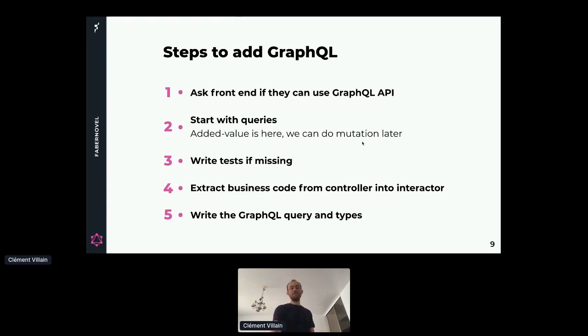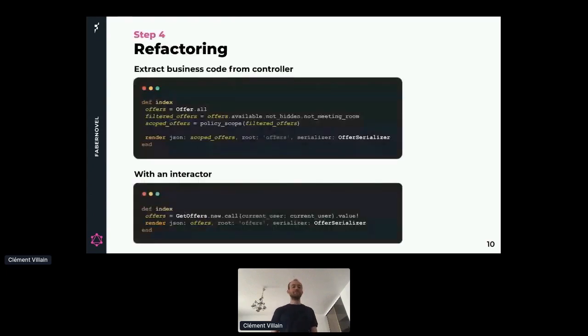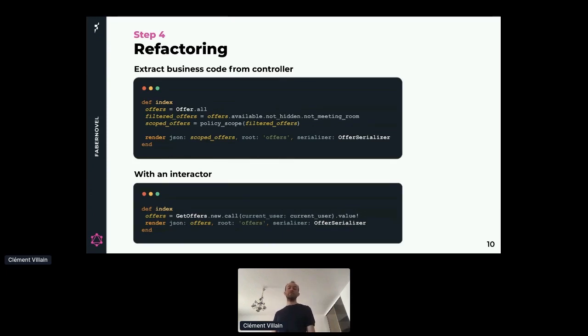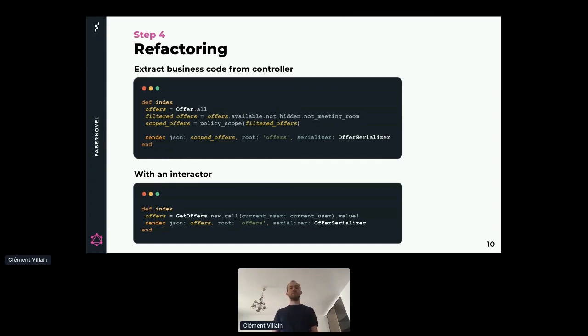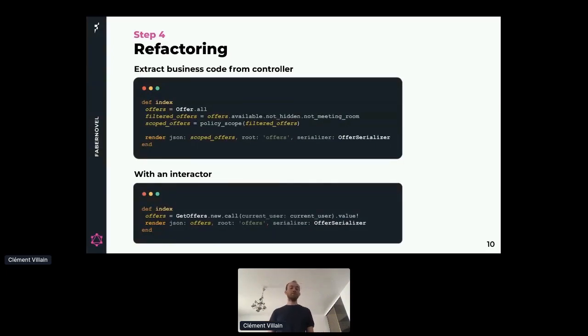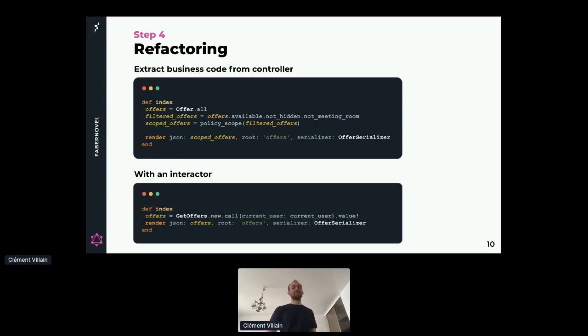Then we refactor our business logic from our controller into an interactor, which is a service object. For example, when we are fetching the offers, we took all the business logic - which is taking available offers, the offers that are not hidden or not related to meeting rooms. We also filter the offers that the users can see. So this is our business logic, and we move all that stuff into our interactor. So in our controller, there is only things related to HTTP requests or HTTP response. For example, this controller is rendering the response and is doing nothing else.